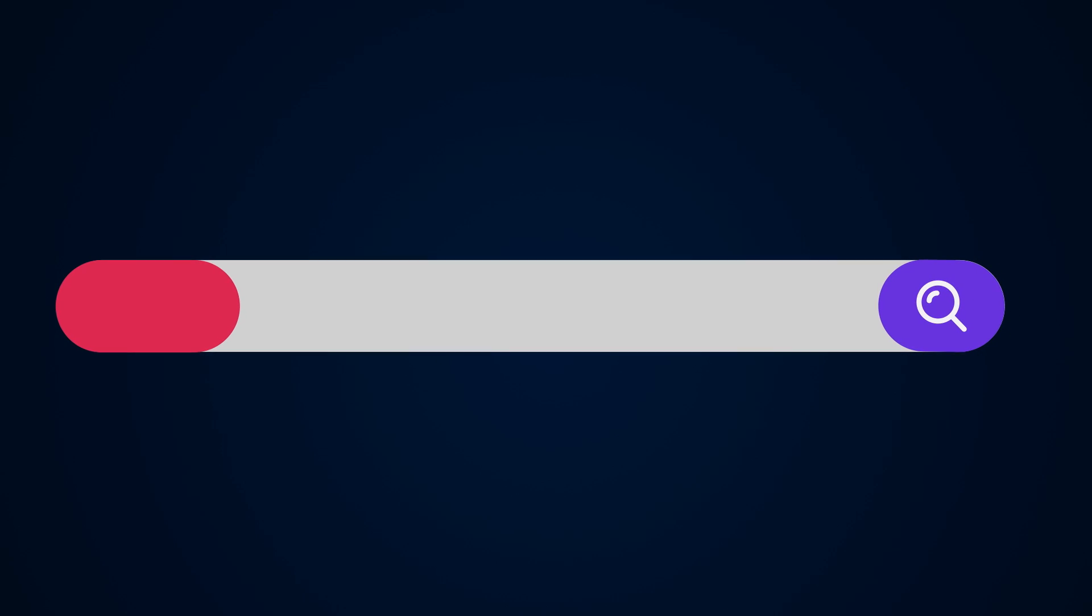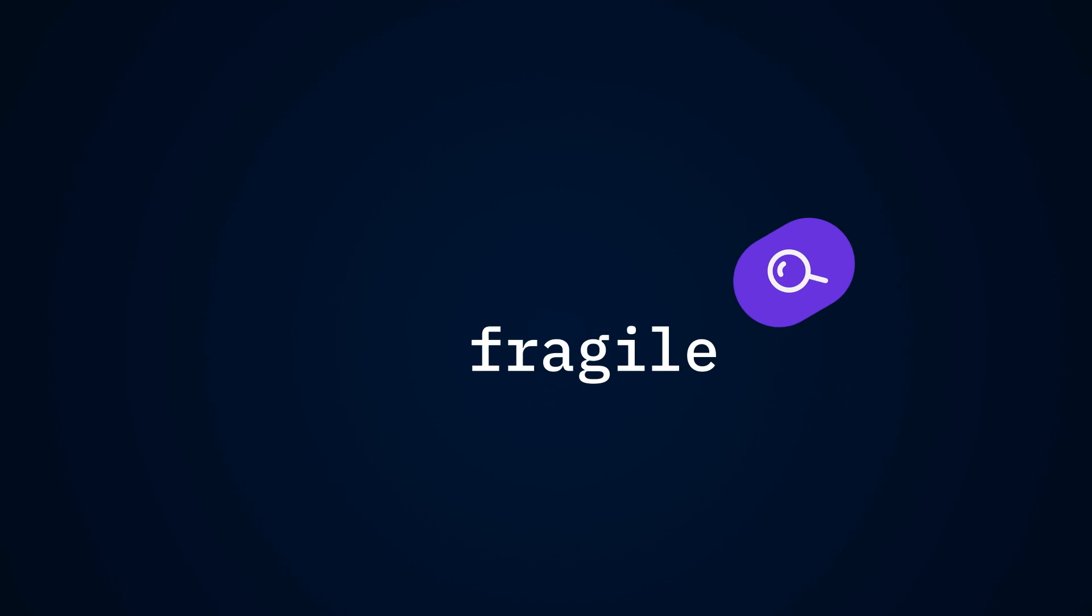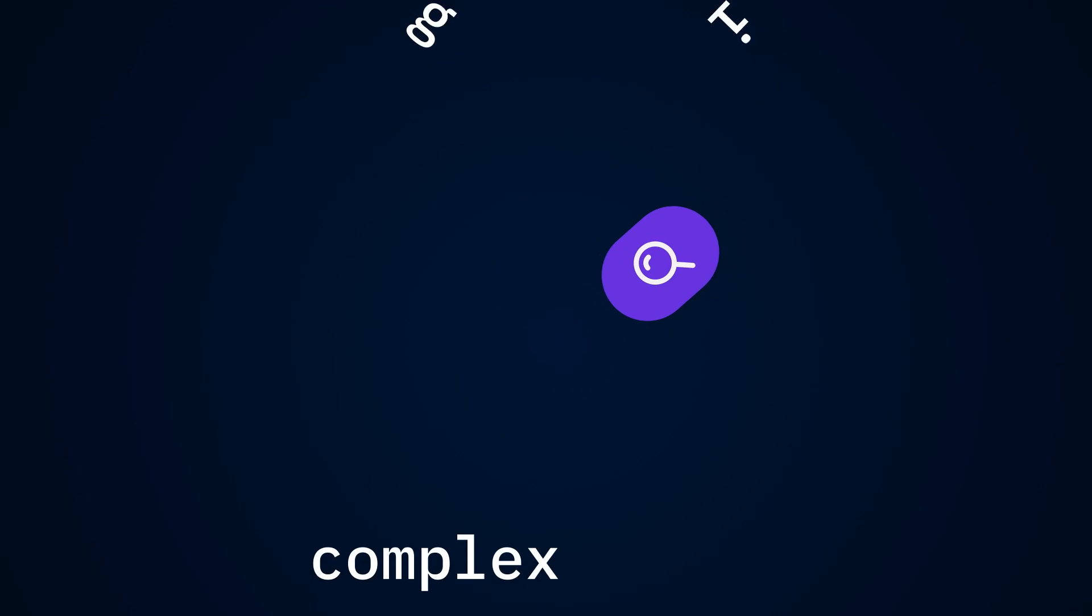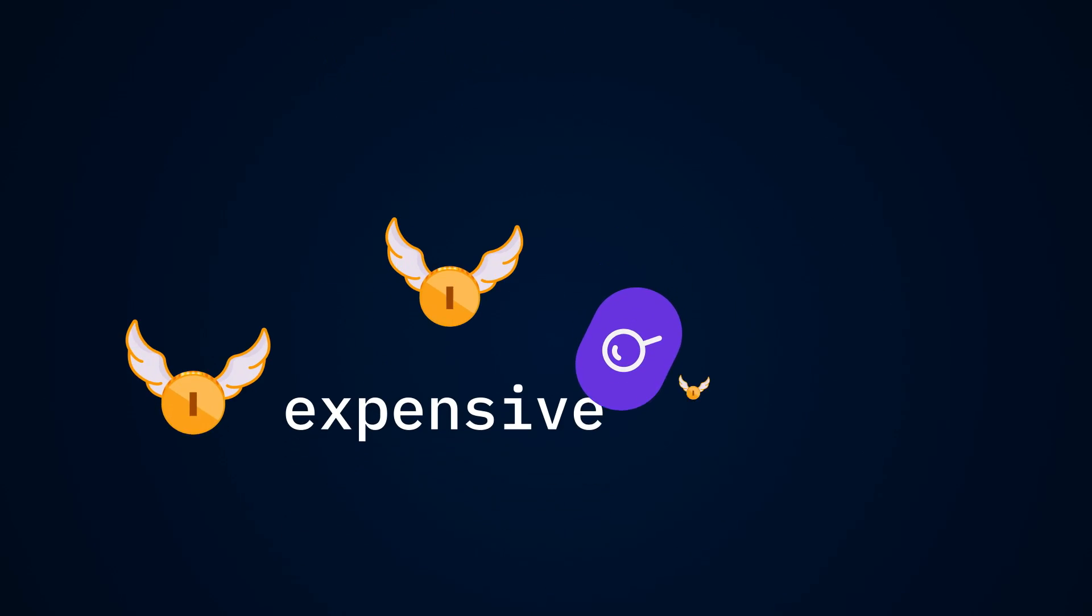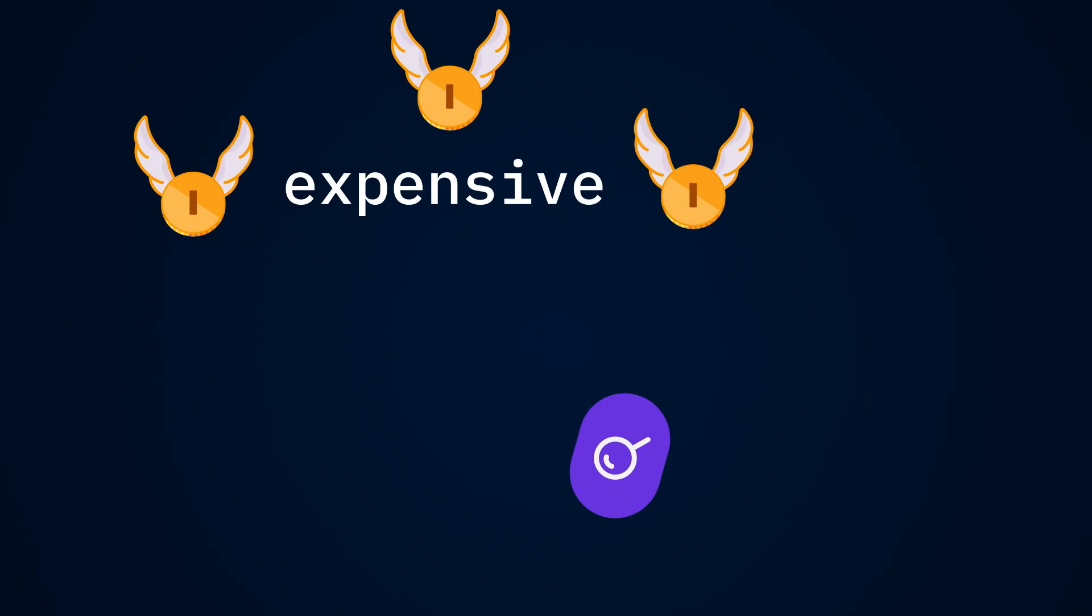And plugins that promise to help often drain resources that your site needs to stay fast. And third-party search tools? Fragile, complex, and expensive to maintain. But there's a better way.